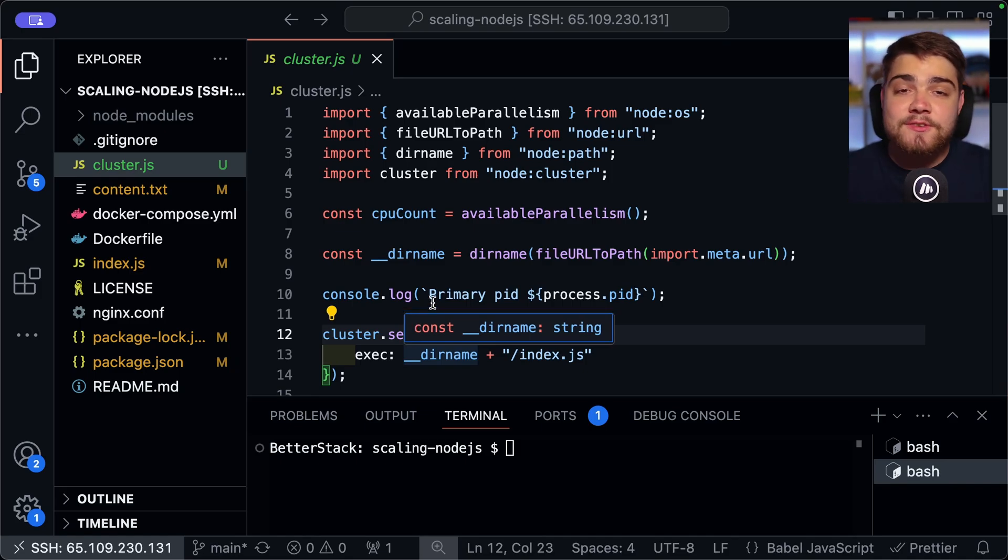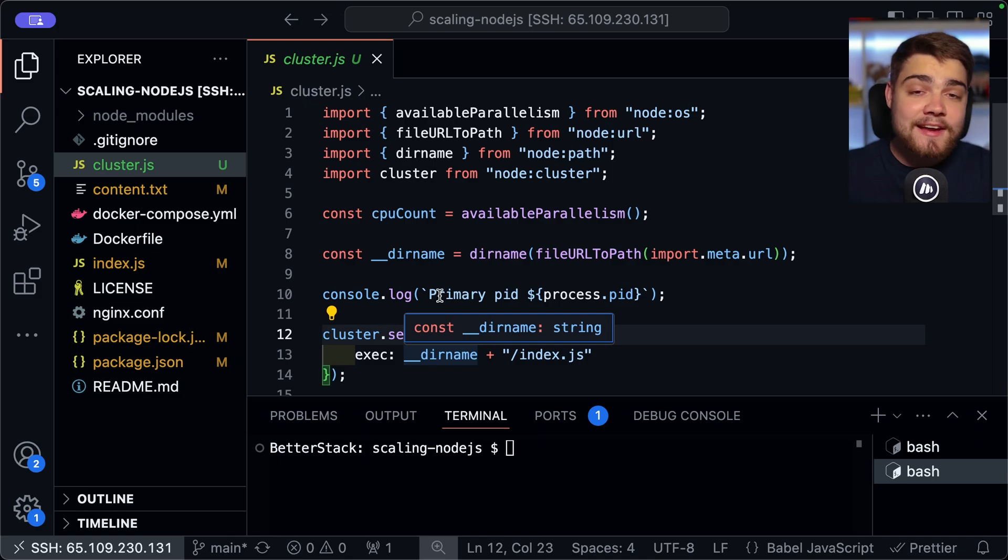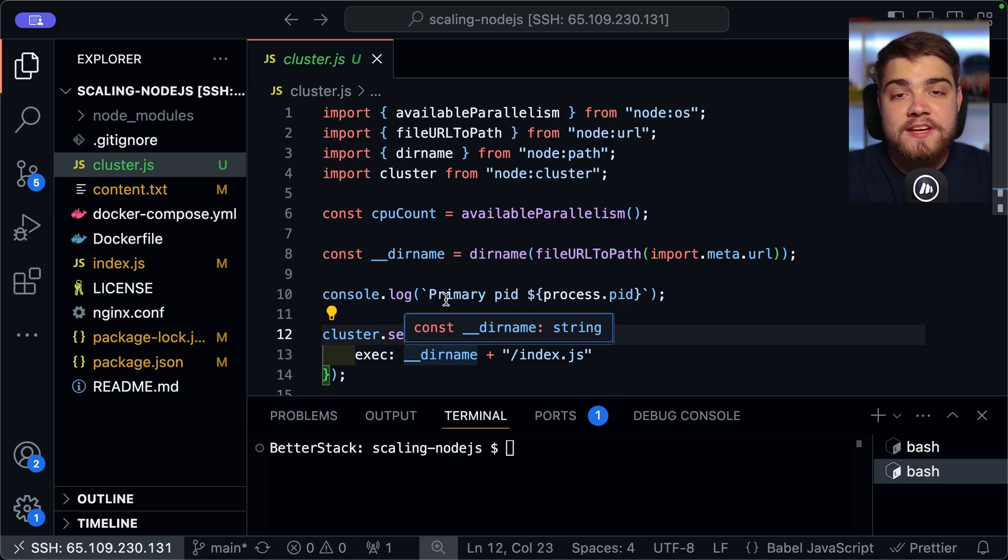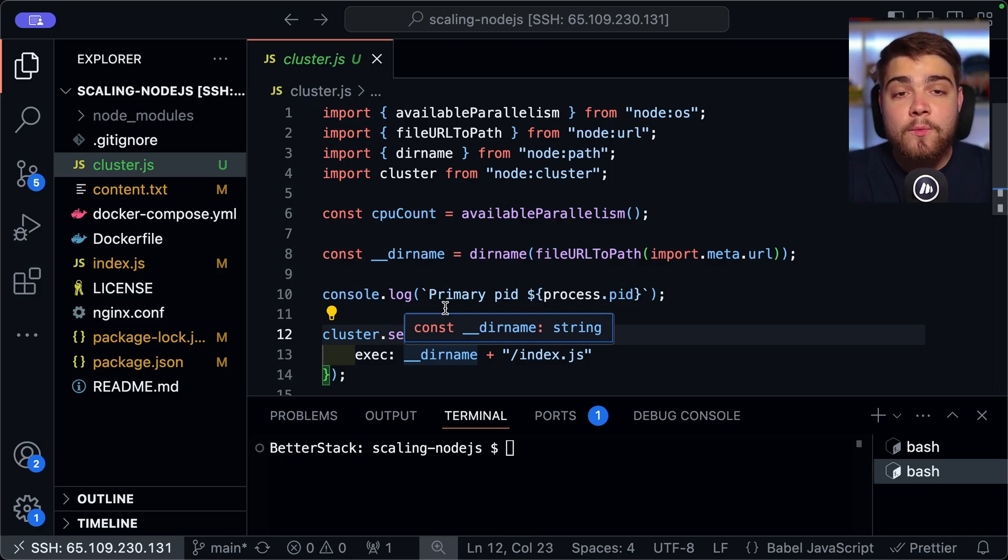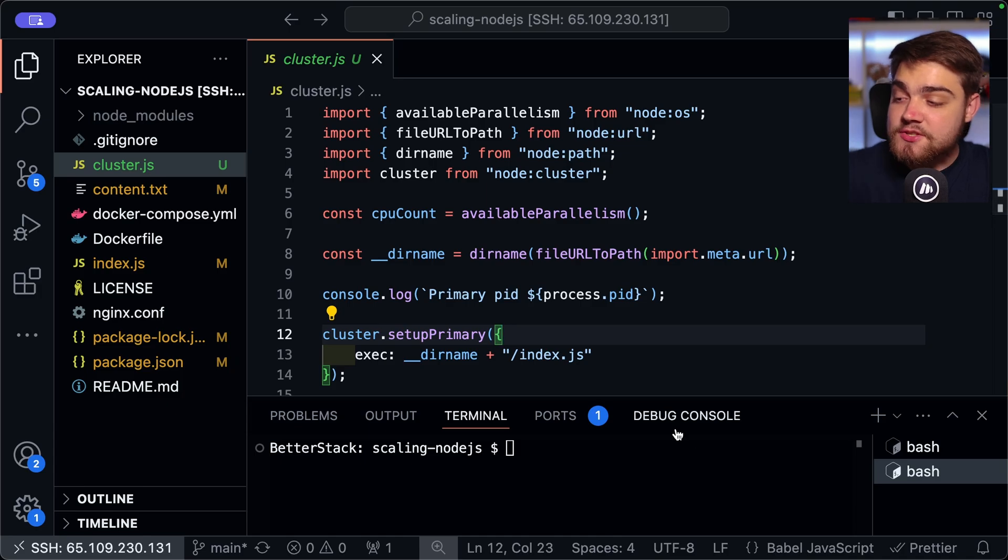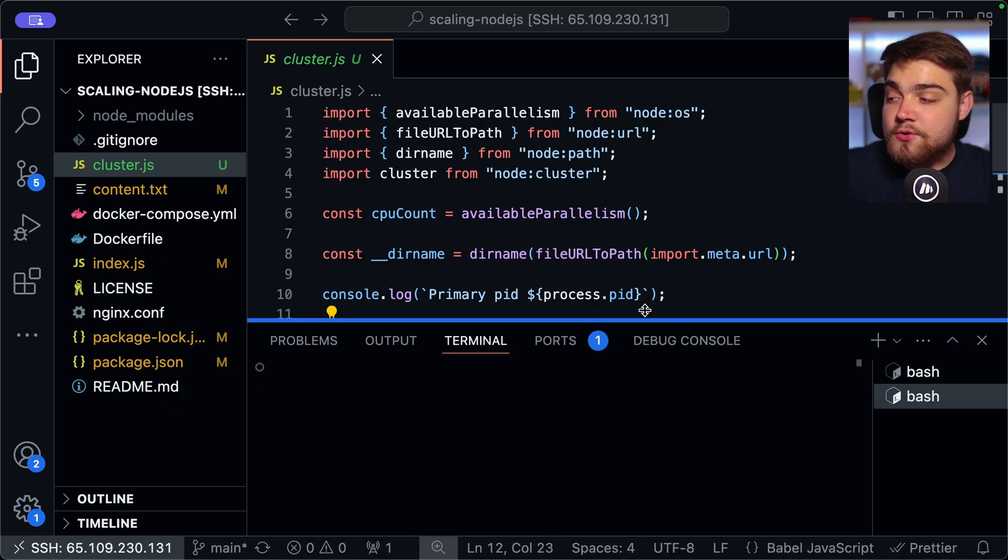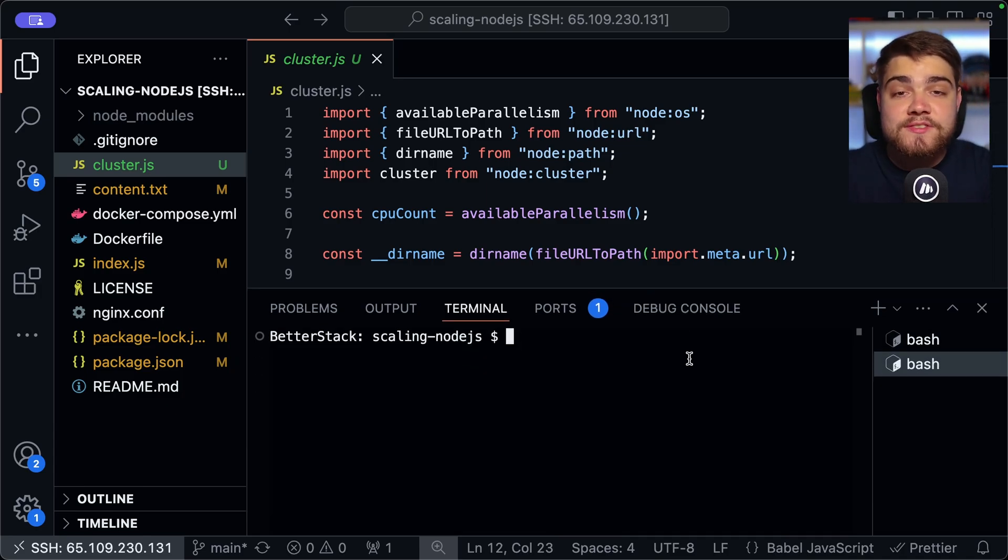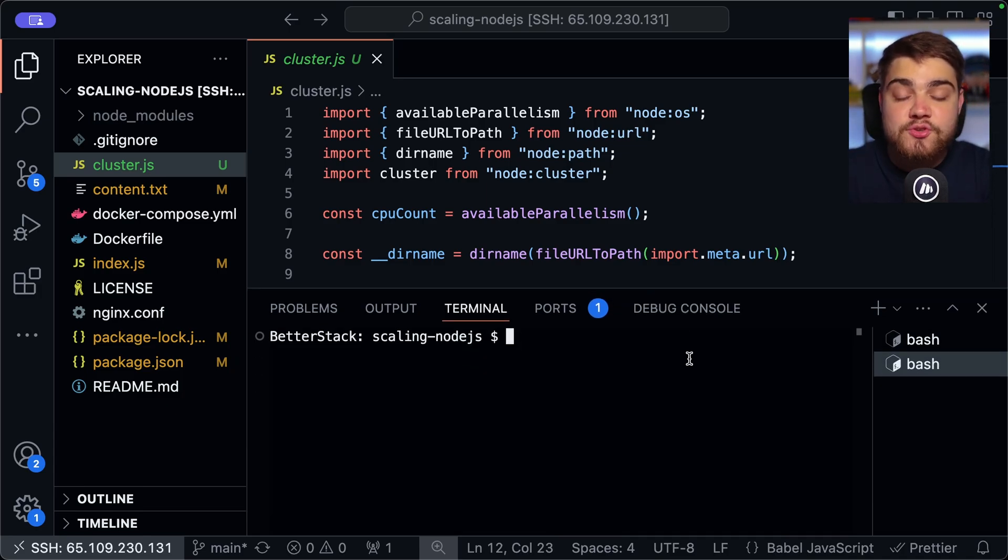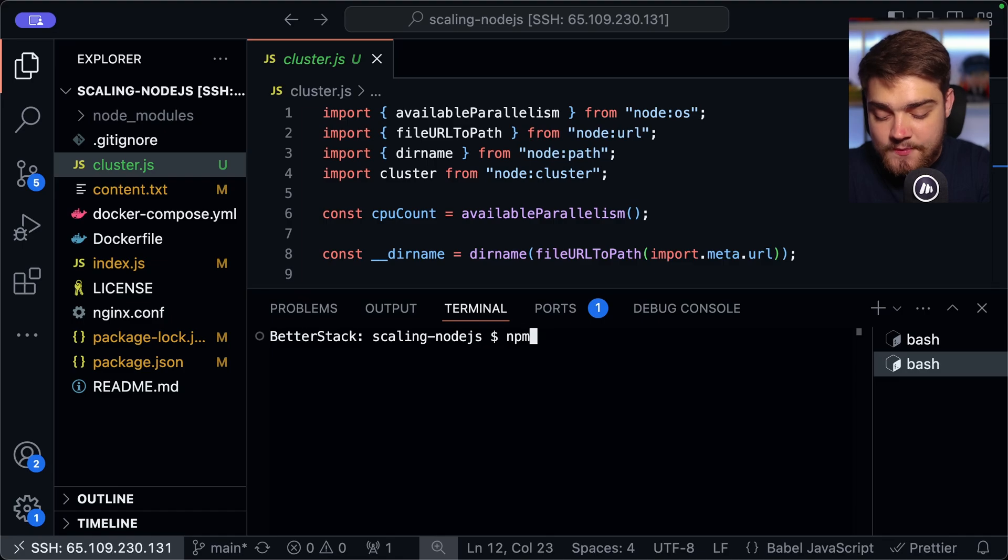PM2 is a really good example of a utility that is built upon the node cluster module. It's going to simplify scaling your applications by deploying all of those multiple processes across all of your available CPU cores. And it's going to efficiently distribute the requests. And of course, it's just going to be able to handle all of those edge cases for you as it's a fairly well built up tool.